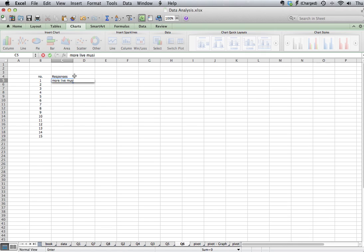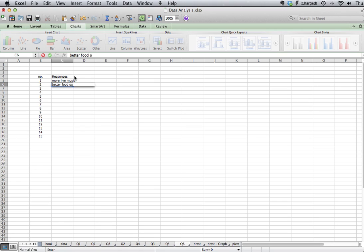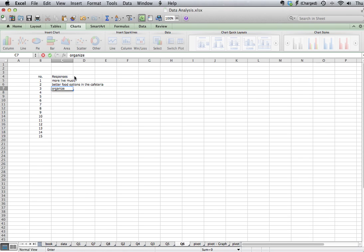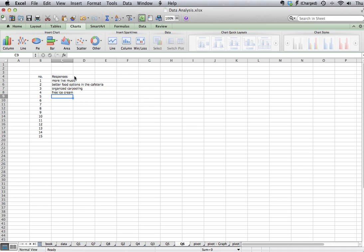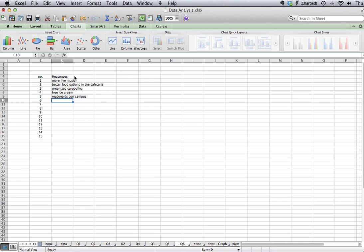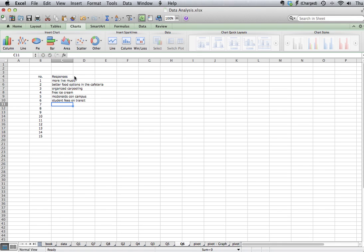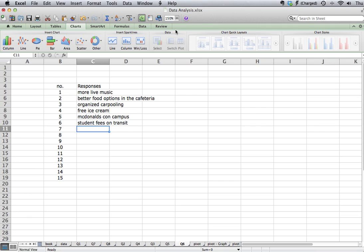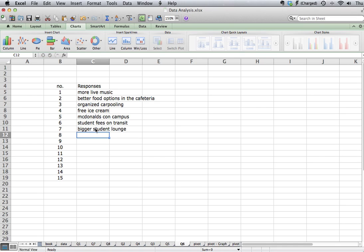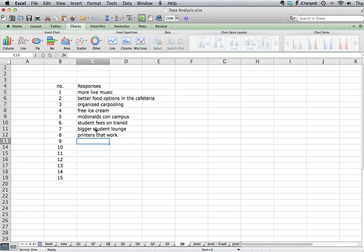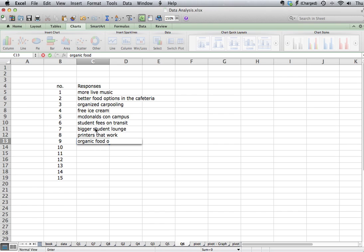Some of the things that people may have said is they may have said more live music would improve campus life, better food options in the cafeteria. They may have said organized carpooling. They may have said free ice cream. Someone may have decided they would like to see McDonald's on campus. Someone else might have felt student fees on transit. Bigger student lounge, maybe one of the responses that we might have received. Printers that work in the computer labs. Organic food options in the cafeteria.